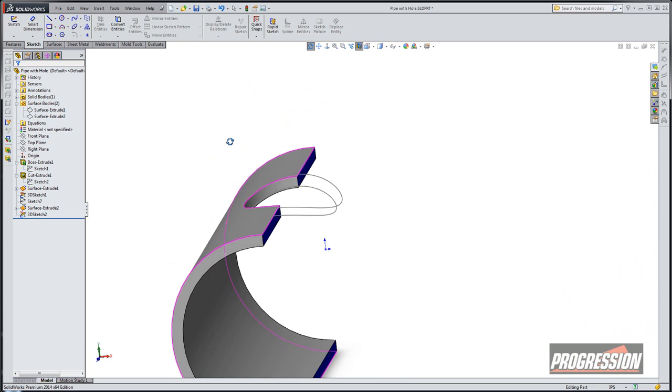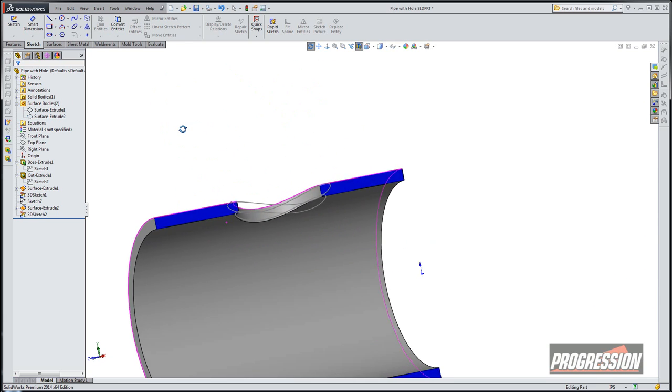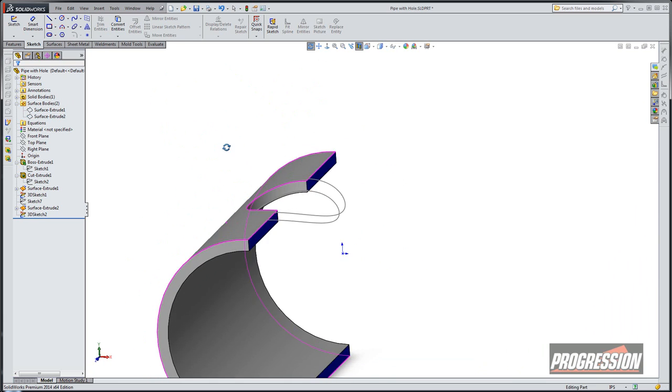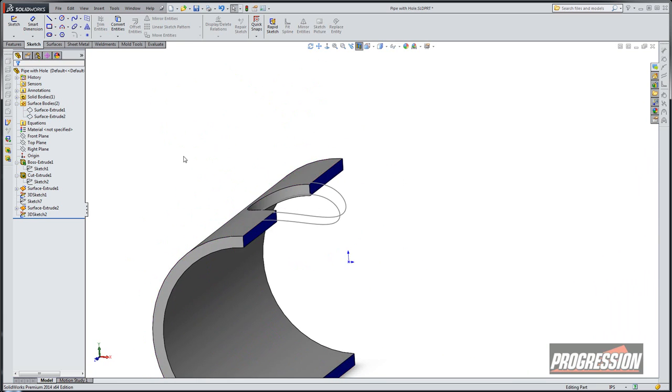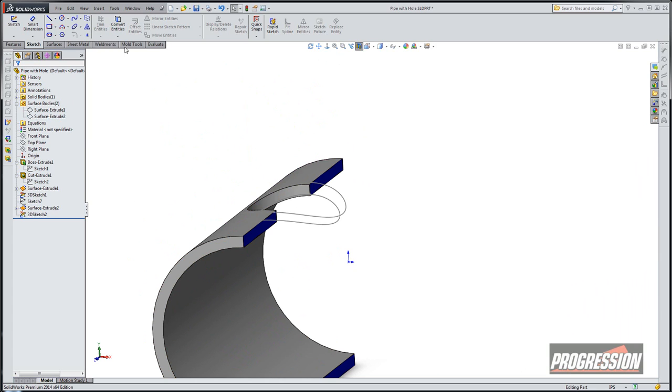So now I pretty much have two 3D curves. One controlled with a side view. One on the top going up. And now we just need a loft between them.